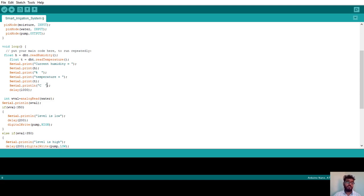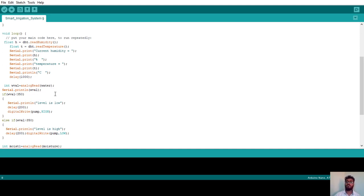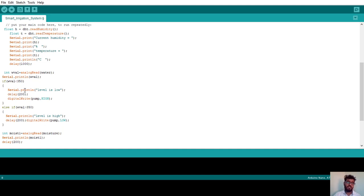The temperature is printed in Celsius, and I give a 1000 millisecond delay. After that, we read the water level sensor. Since it is an analog sensor connected to an analog pin, I use `analogRead(water)` and store the result in an integer variable `int water_level_value`. I print this value to the serial monitor. Then I check: if the water level sensor value is less than 350, water level is low — I print 'Level is Low' with a 200 millisecond delay.